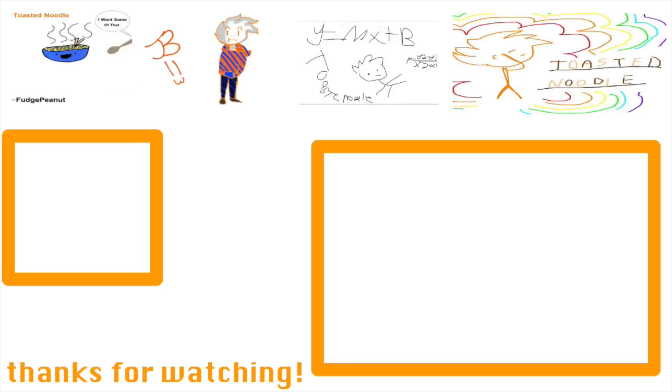So yeah, here's the end card. Sorry for the lack of uploads in the past week. It's been a mess with school and stuff. It feels good to get a video out finally though. So yeah, thanks for watching and thanks for the support. I really appreciate it. Thanks, okay, bye!